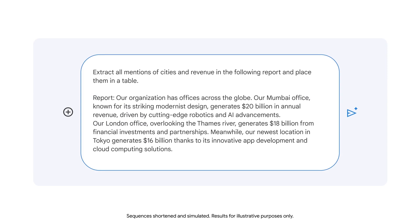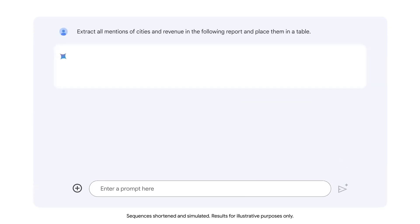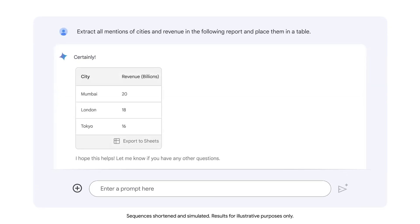But in this example, the report is not confidential. The output displays a table with columns for city and revenue. This presents the information in a well-organized format that's easy to review.